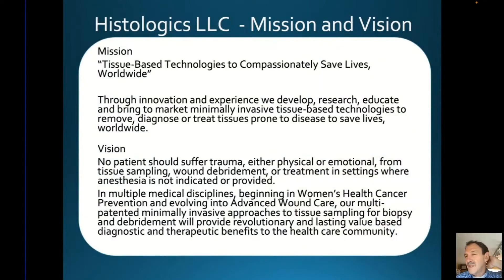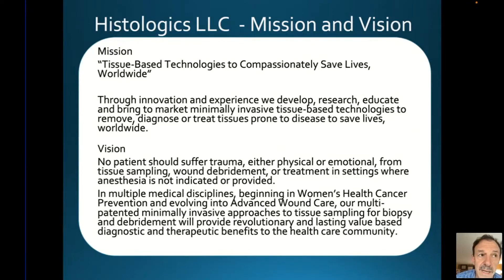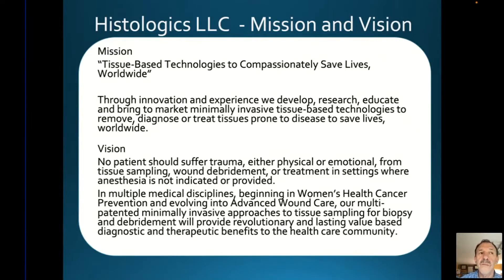We started out in OB-GYN trying to figure out if we could do cervical biopsies a little more gently — take tissue away from the cervix during a colposcopy workup, which is the workup after abnormal screening tests like HPV tests and pap smears. We asked, can this be a compassionate colposcopy? So we trademarked it.